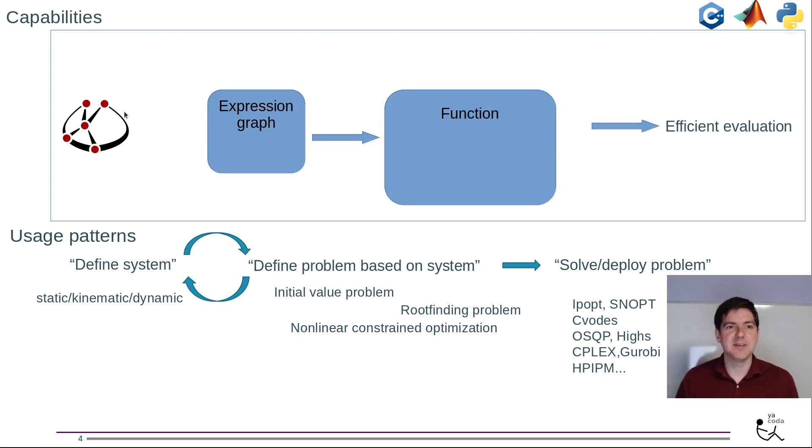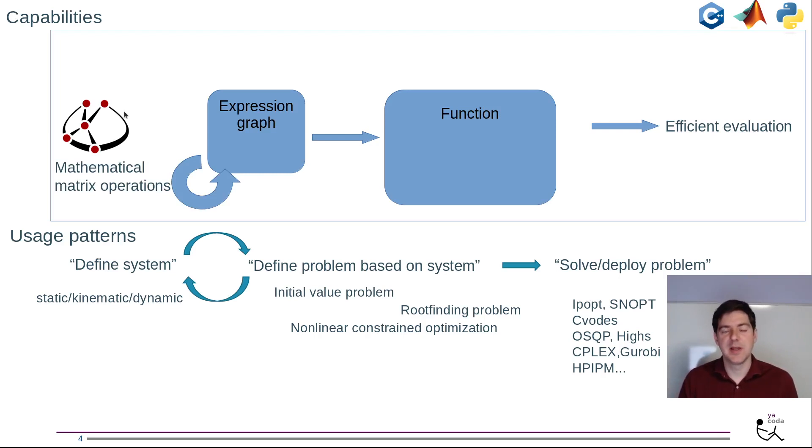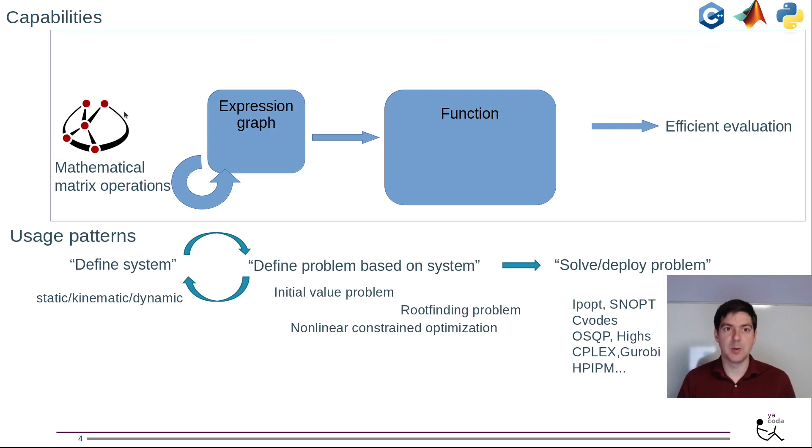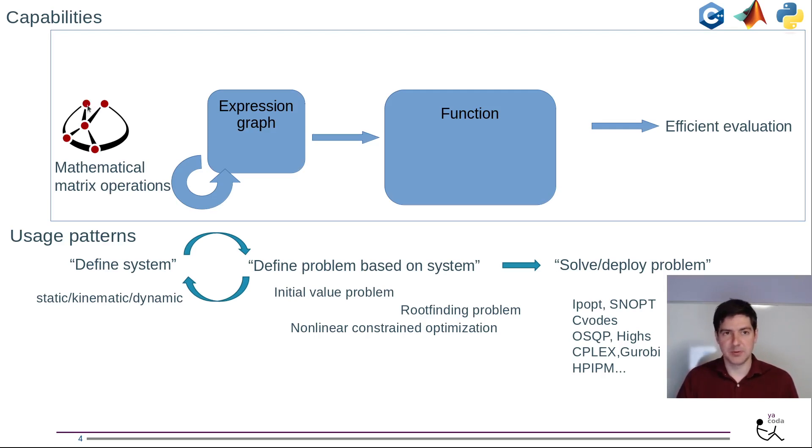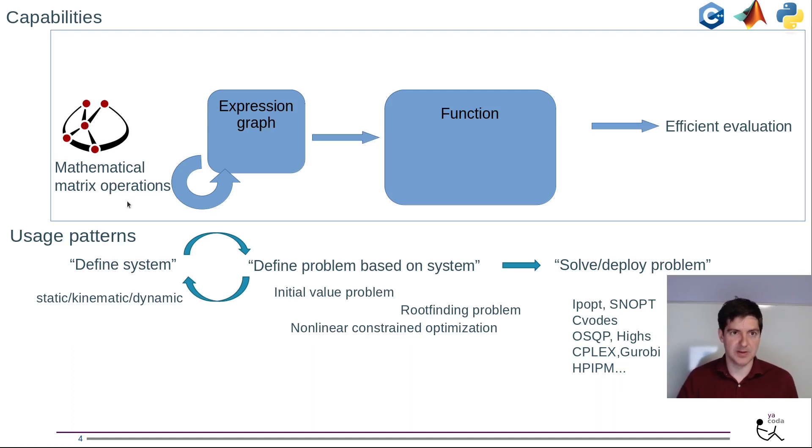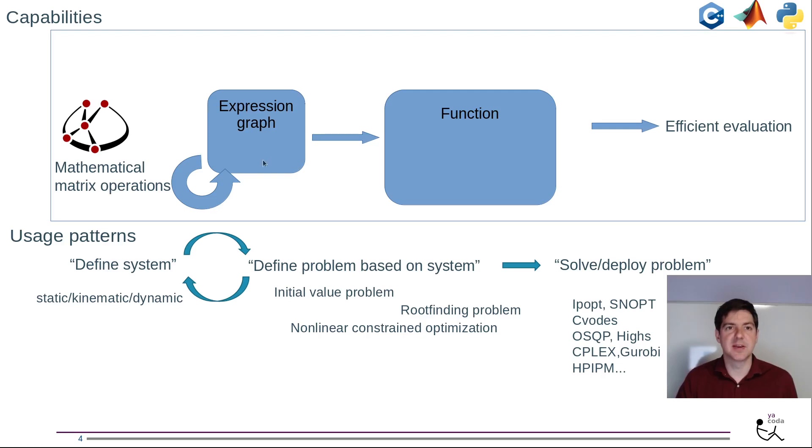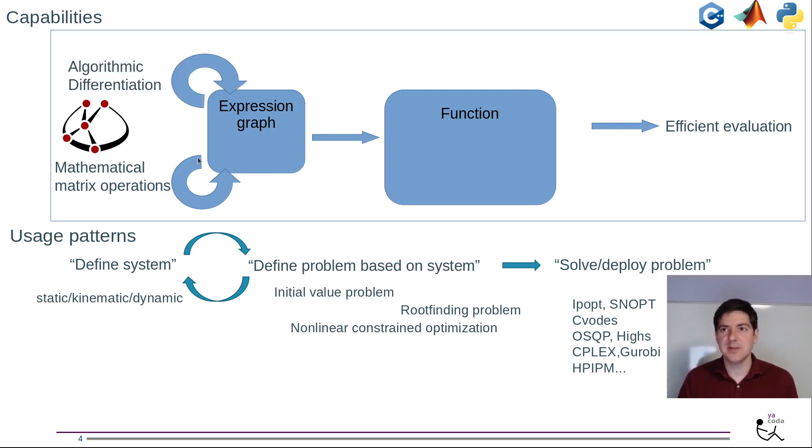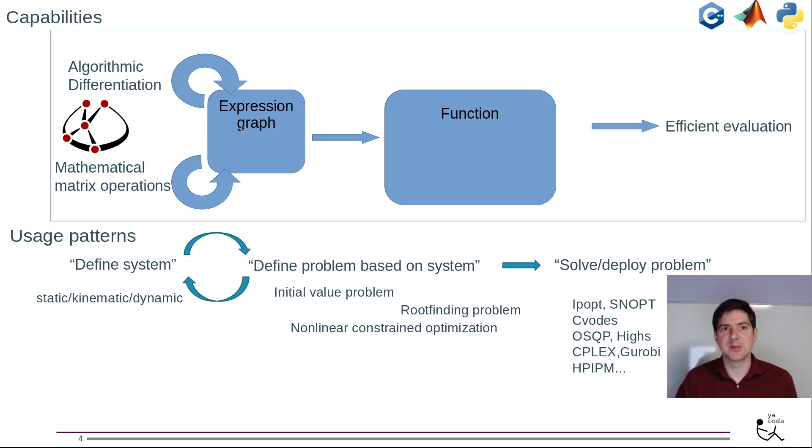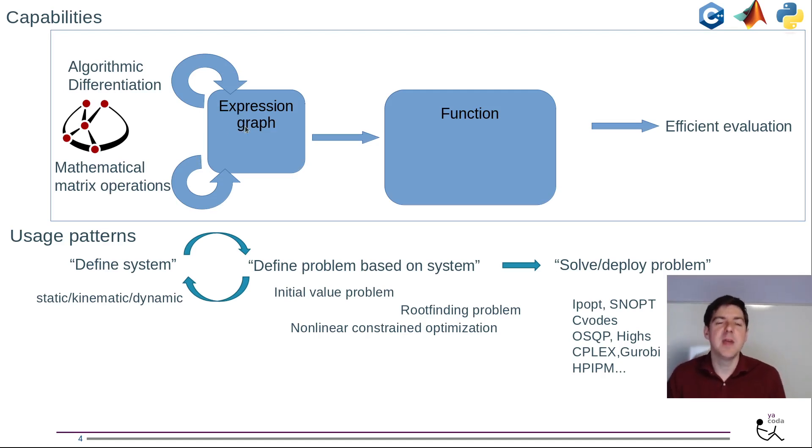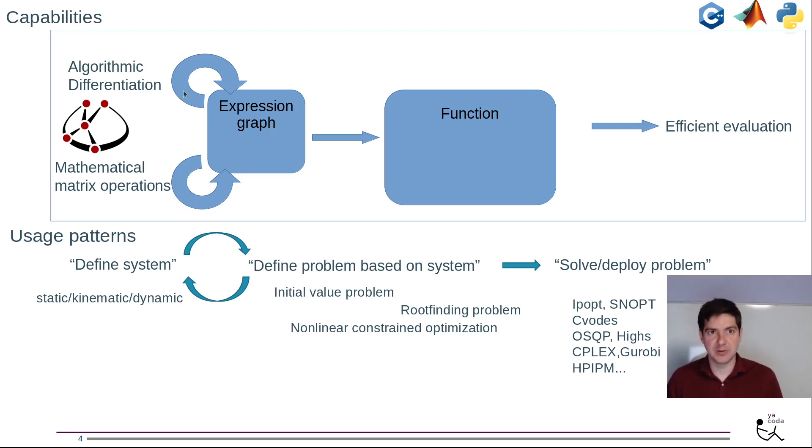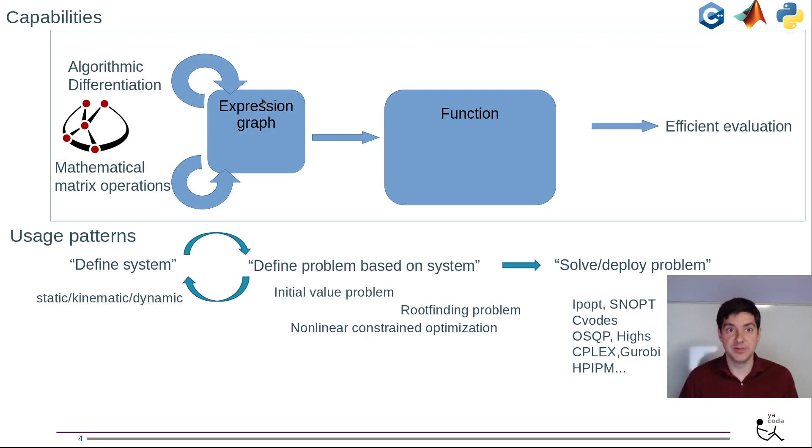Expressions or expression graphs grow as you apply mathematical operations. You may start at the top of the expression graph with inputs or symbols, then do operations that combine results. As long as you're doing mathematical operations you stay in the expression domain. We also do algorithmic differentiation - the AD in CASADI - and that acts on expression graphs. The result of differentiation is again an expression graph and you can do this as many times as you want to get higher order derivatives.